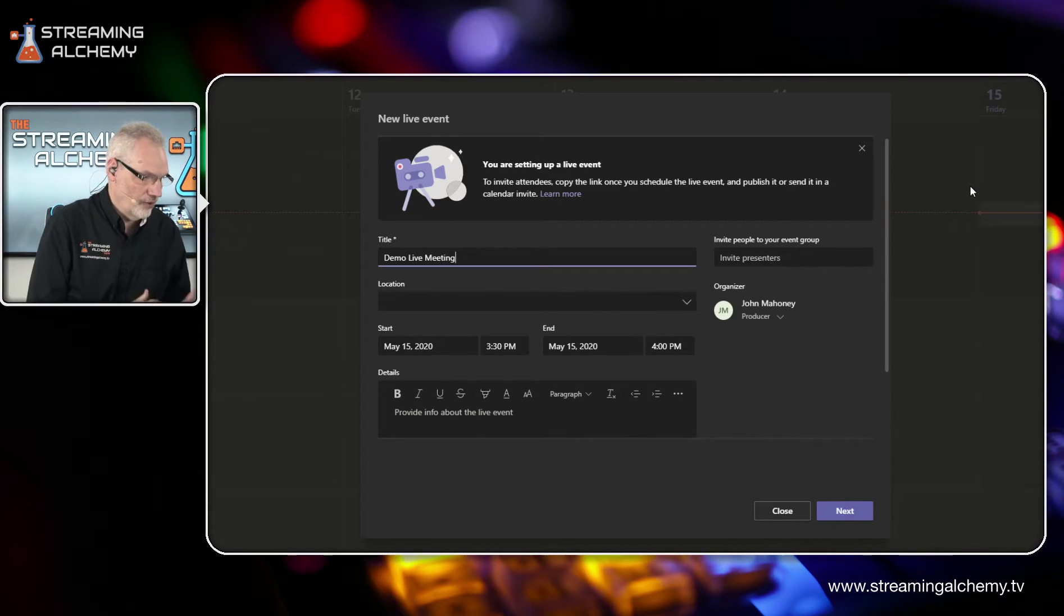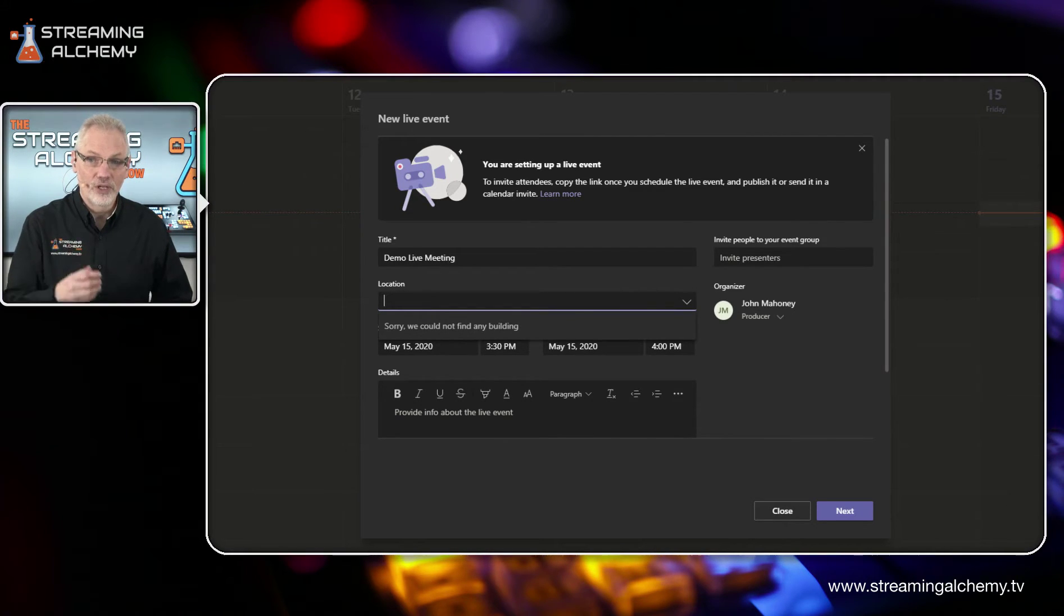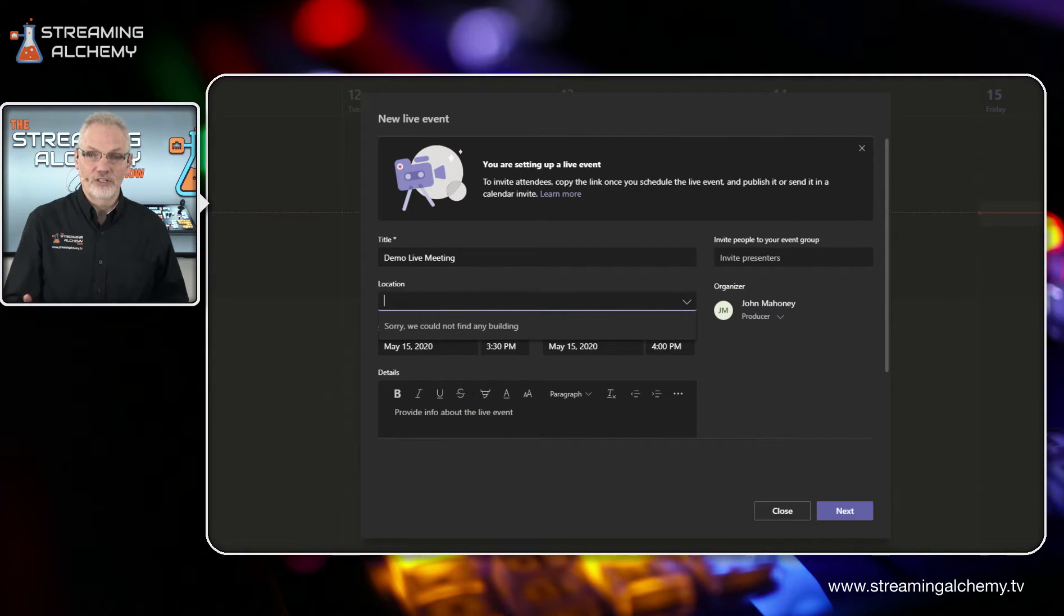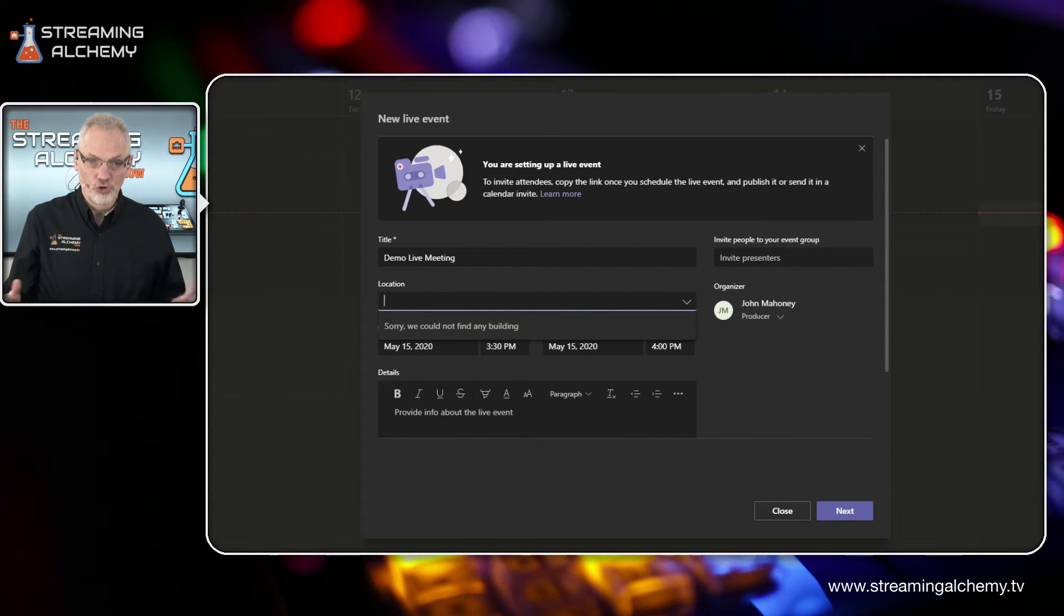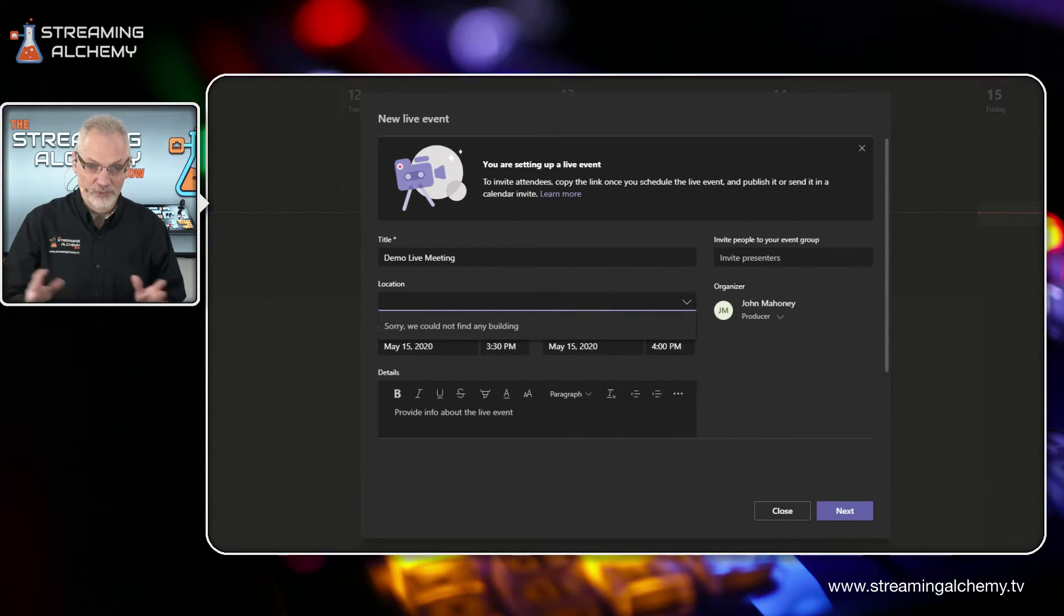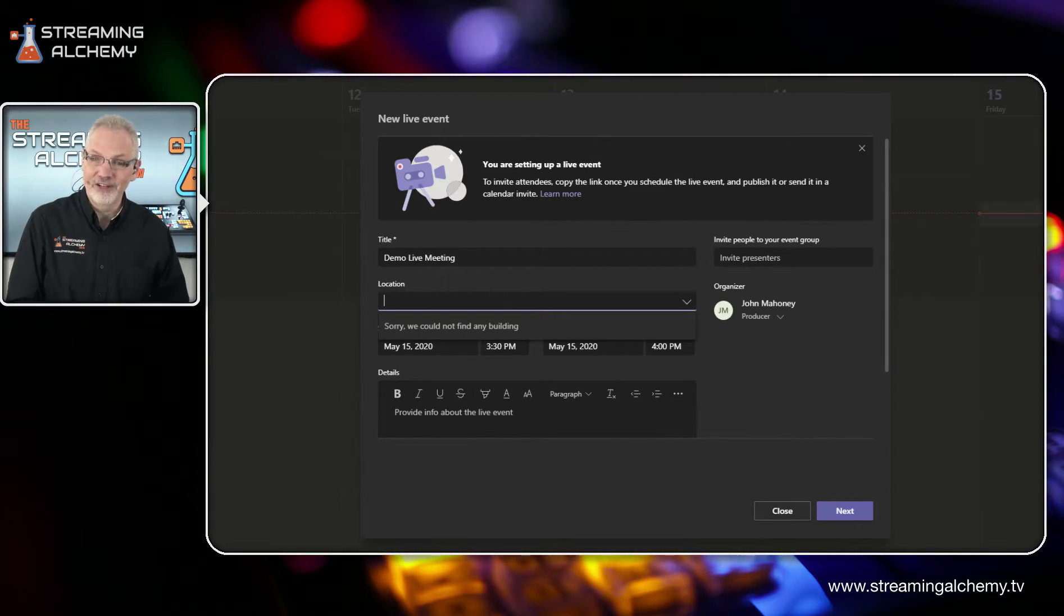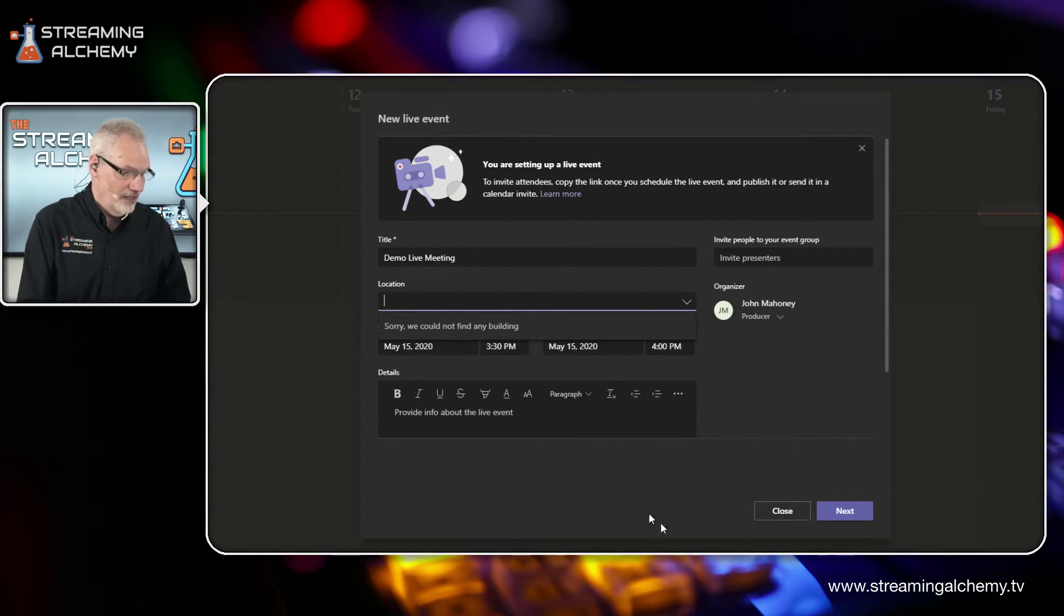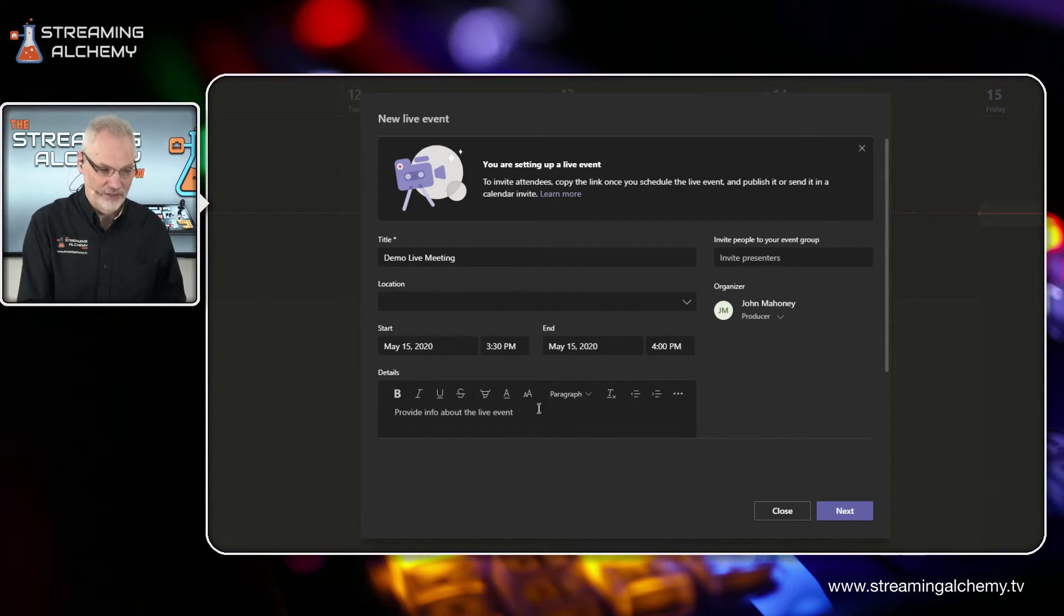Now that we have that set, you actually have the ability also to set a location. So in certain organizations, they actually have Microsoft team rooms, which have all types of audio video baked into the infrastructure of the room. And you can actually select that room to reserve it. We don't have anything like that here.